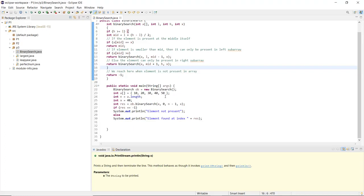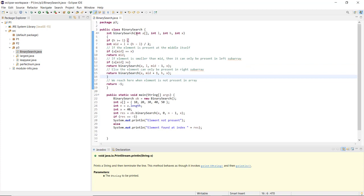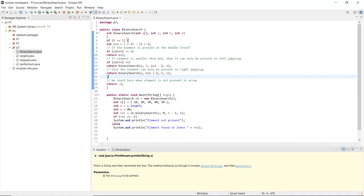The array we have given here contains the element we want to find, which is 40. We call the binarySearch method with the array, indices, and x = 40. If the result is -1, it prints that the element is not present in the array; otherwise it prints that the element is found at that particular index. Now let us execute the program.